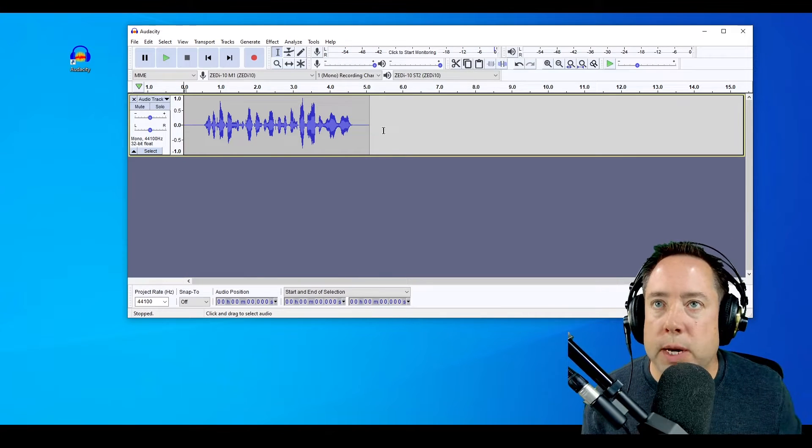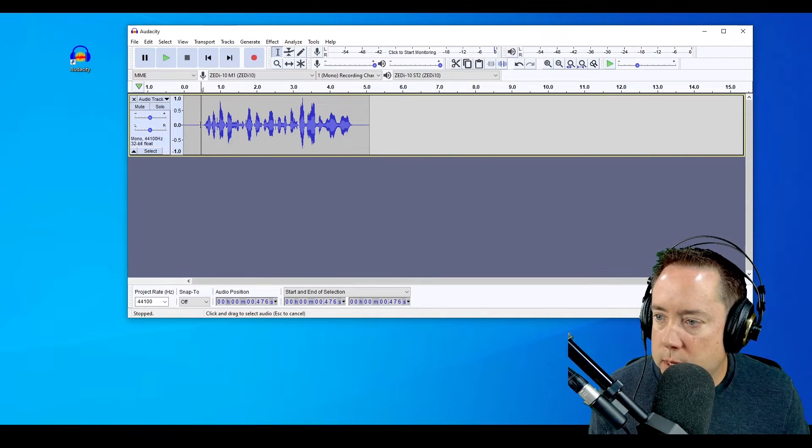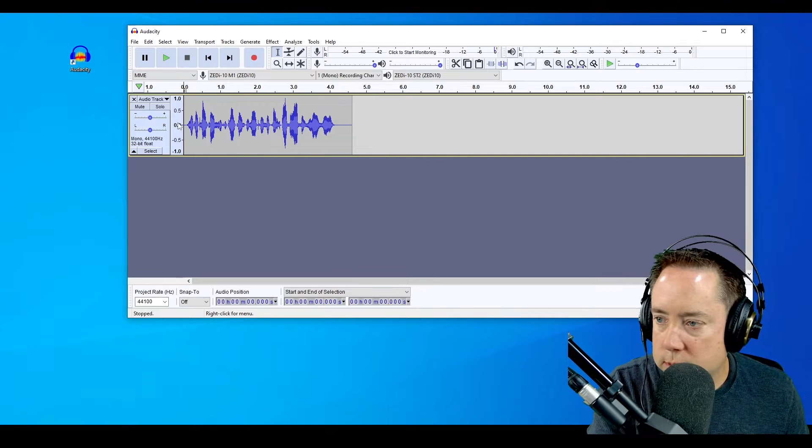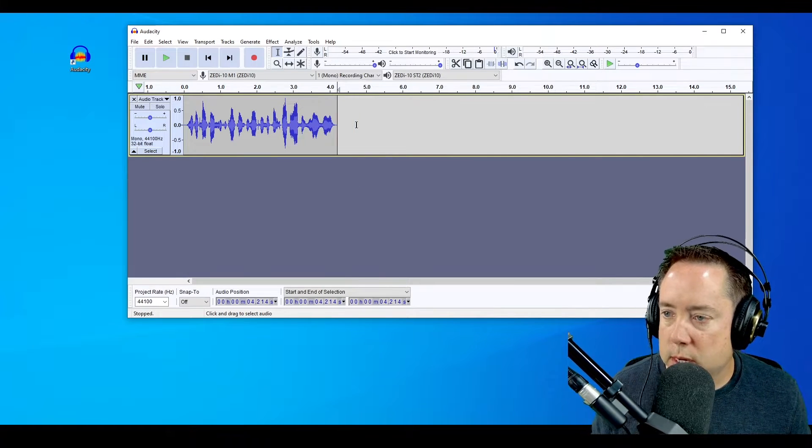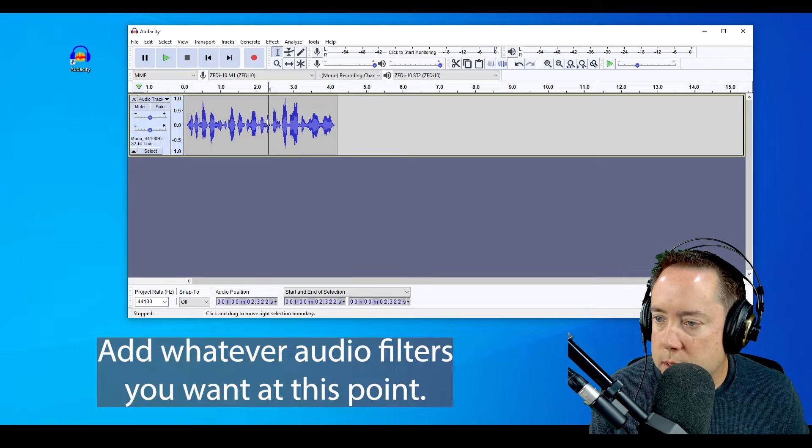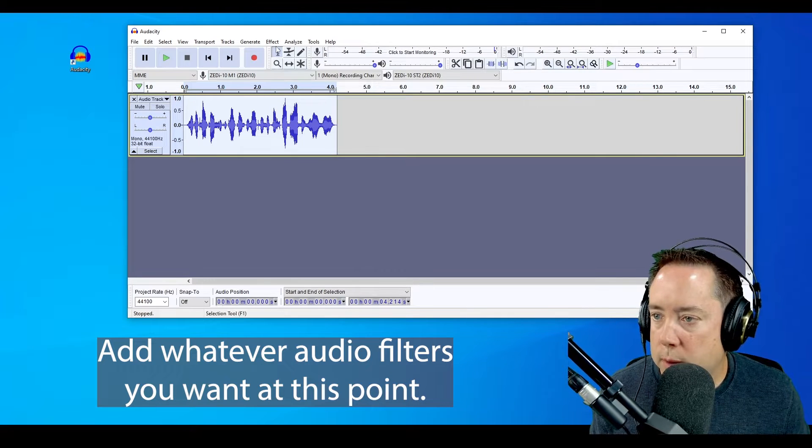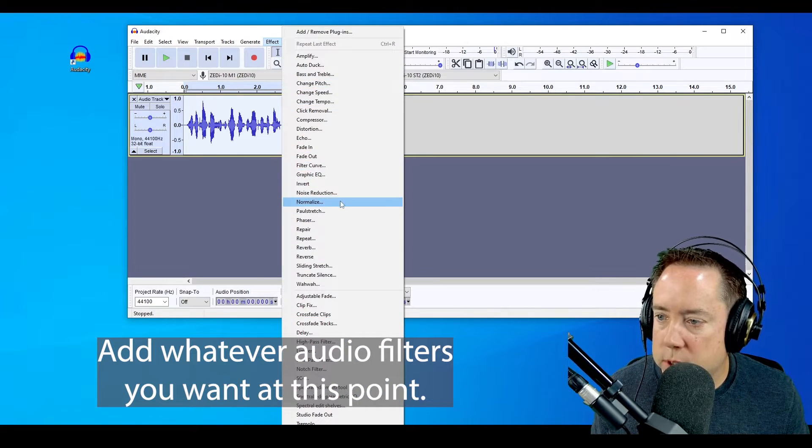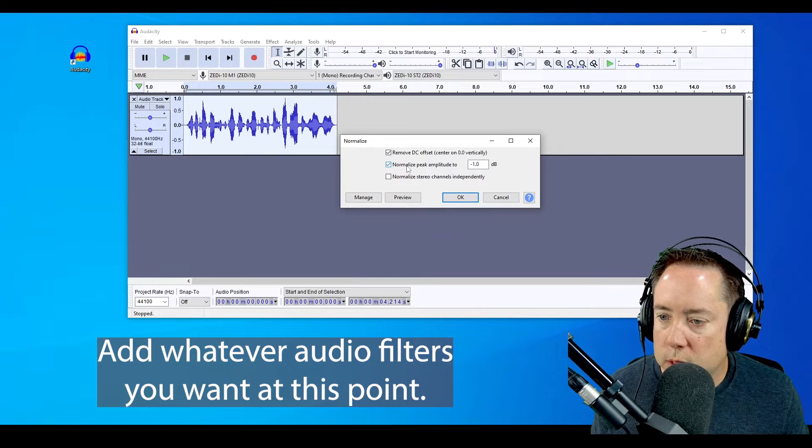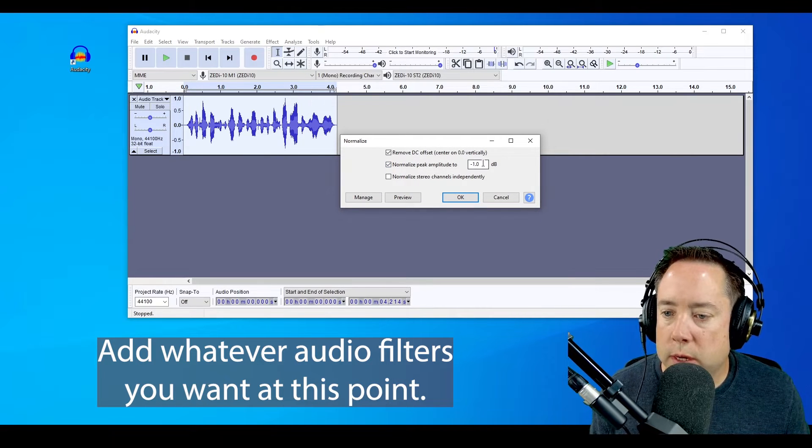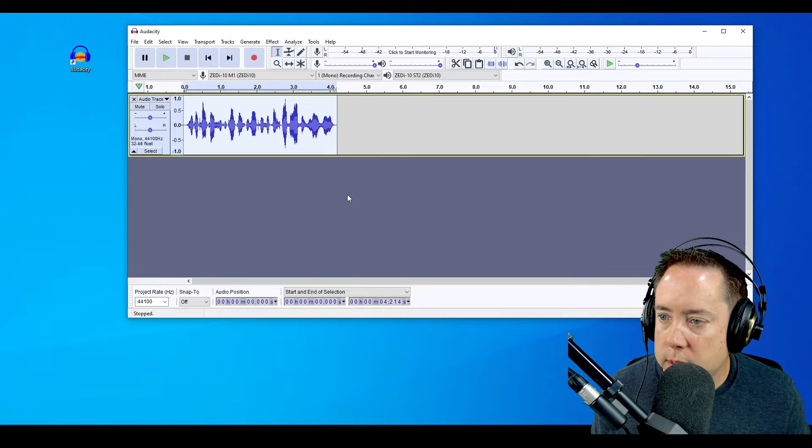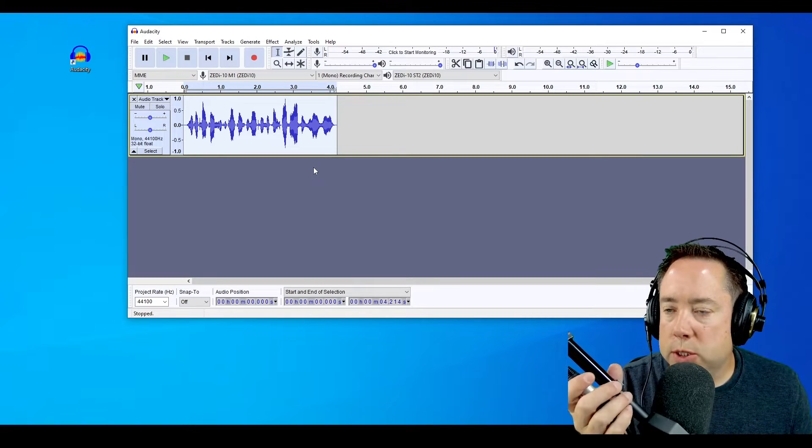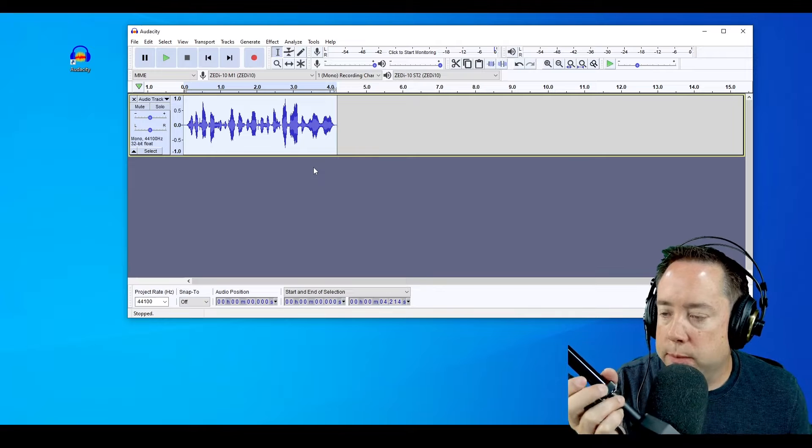All right, there is my CQ. I'm going to select the beginning and the end and trim this up. I'm going to click on the audio, go into effects, and normalize this to peak amplitude negative one dB. Looks like it didn't change much, but I like to normalize my audio.